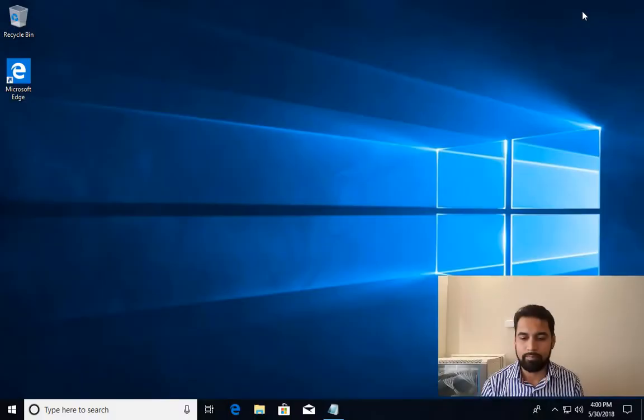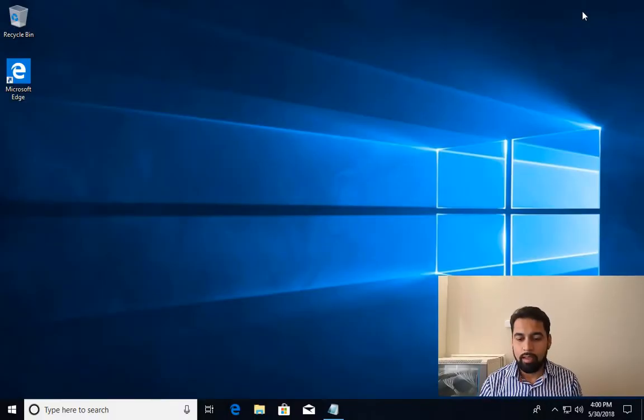To activate Windows, you must have a 25-character product key. You can enter that product key during the installation or after the installation is done. I'm going to show you how to activate Windows by entering that product key. So let's get started.